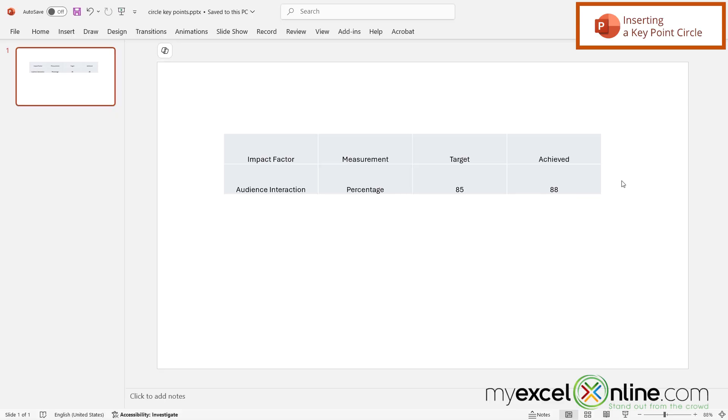So let's say I've already built my PowerPoint slide and I want a way to circle either my target number or my achieve number. And maybe I don't want to circle all of my data but I really want maybe this data point right here to stand out.